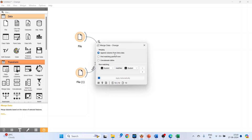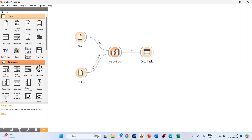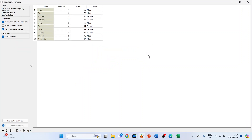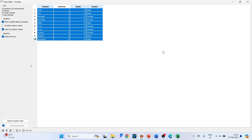Double click on Merge Data and make sure Append Columns from Extra Data is selected. Now click on the data table and connect it, then double click on it. You can see the name of the student, serial number, marks, and the additional column gender has been generated. The data has been merged — this is known as a left join.